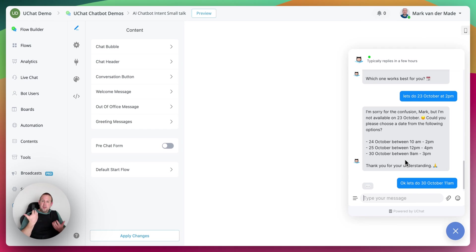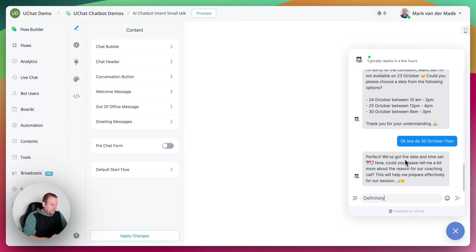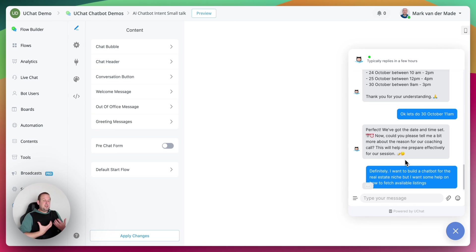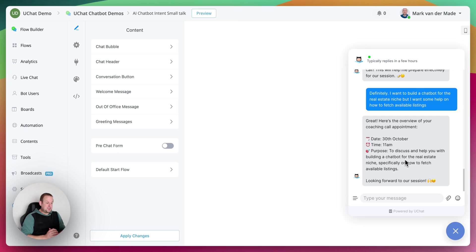It only asks for the reason now: 'We've got the date and time set. Could you please tell me a bit more about the reason for our coaching call? This will help me prepare effectively for our session.' I reply: 'I want to build a chatbot for the real estate niche but I want some help on how to fetch available listings.' ChatGPT summarizes: 'Great, here's the overview of your coaching call appointment. Date: 30th of October, 11 AM. Purpose: to discuss and help you with building a chatbot for the real estate niche, specifically on how to fetch available listings. Looking forward to our session.' The coaching call flow is complete.